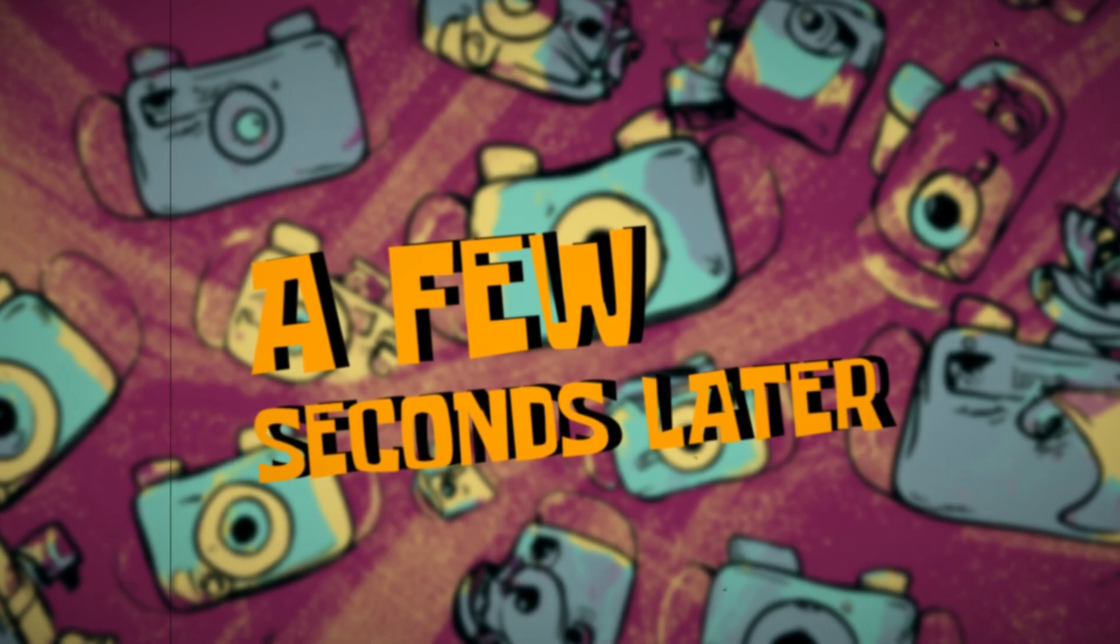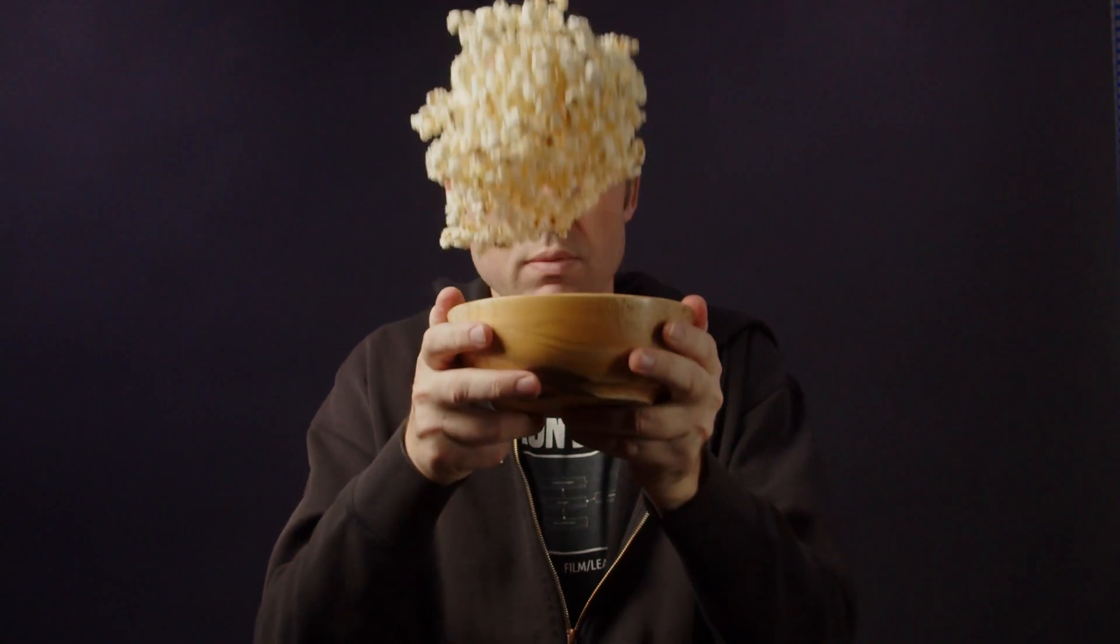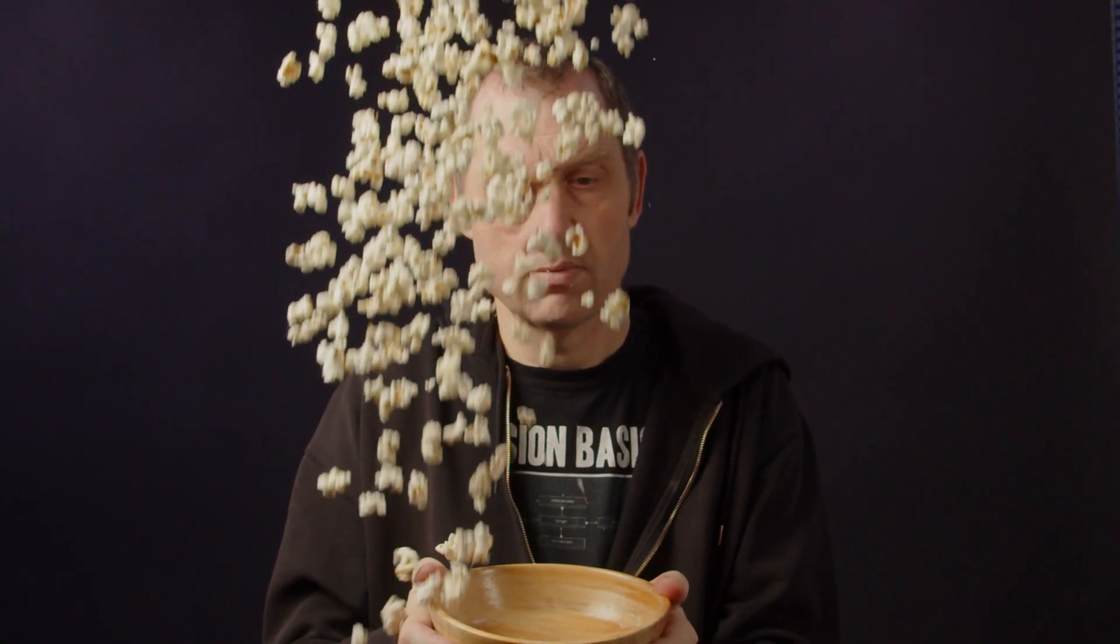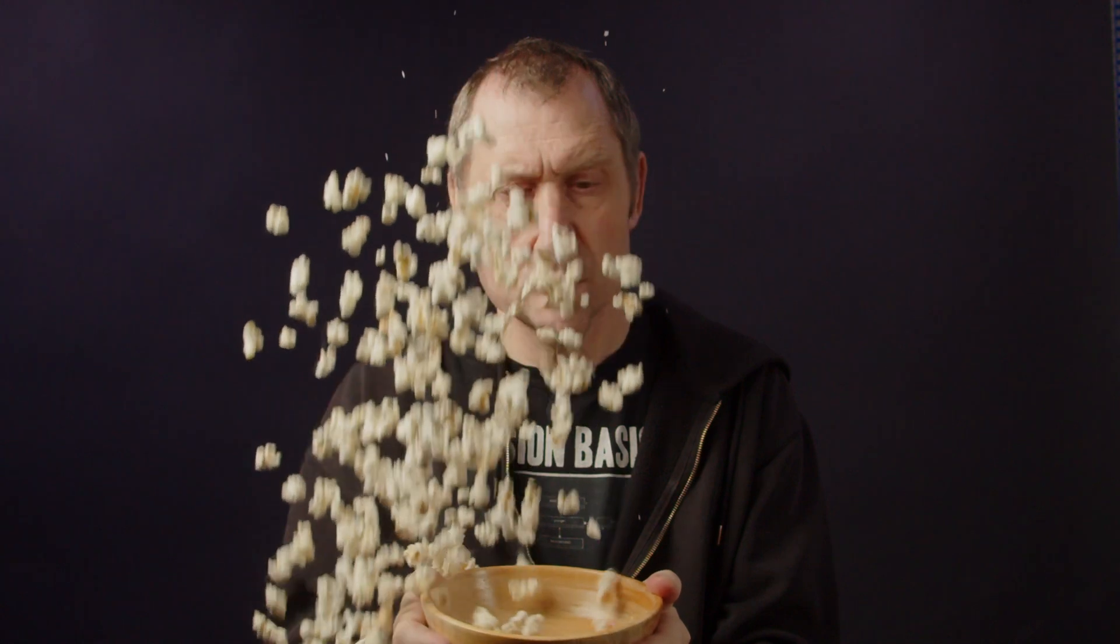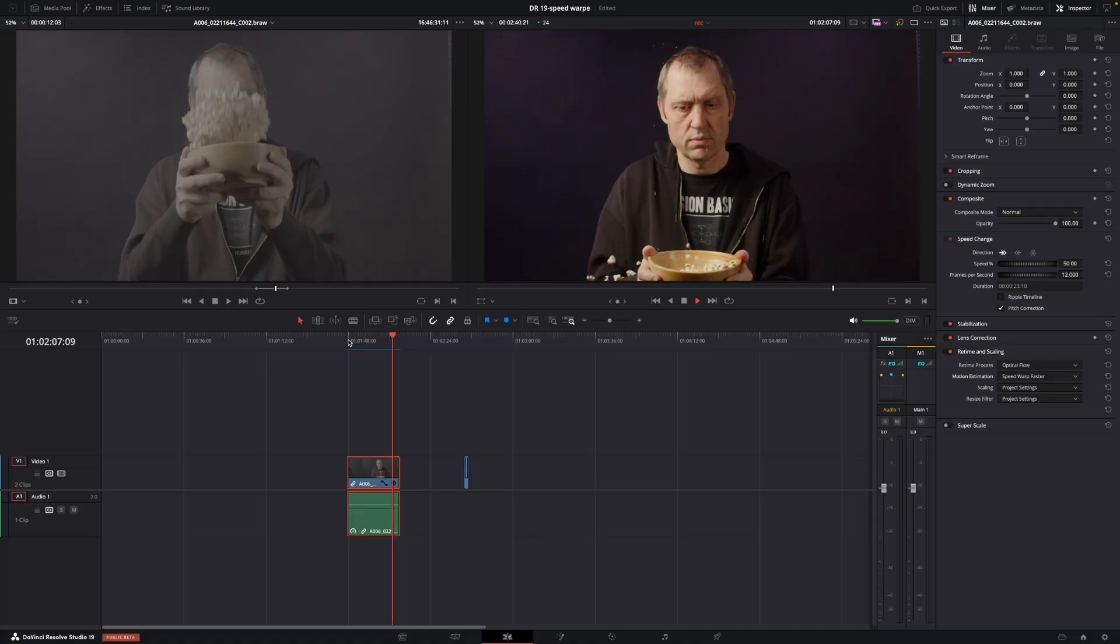A few seconds later. Okay, so now the render is done, and we can have a look at the clip right here. So, what the Optical Flow and the Speed Warp are doing is it's adding in missing frames to fill in the gaps in between the frames. So, here we have a look at it. And it is going to maybe add some artifacts here and there. But overall, this is pretty good for the new fast way of using the Speed Warp.